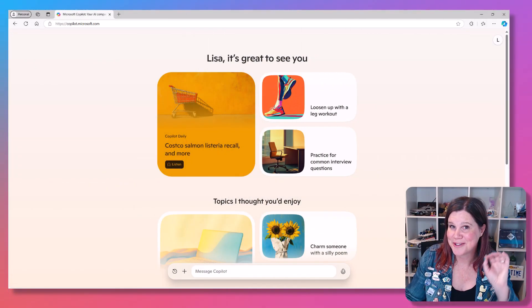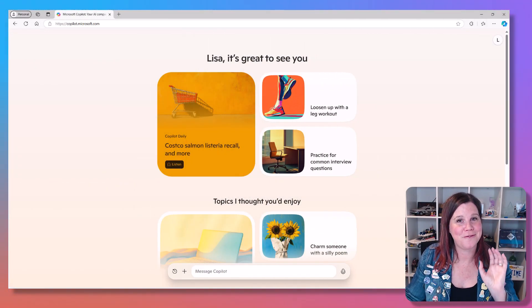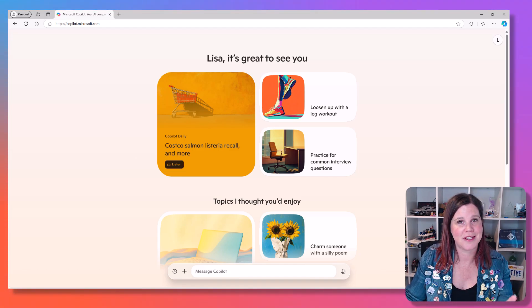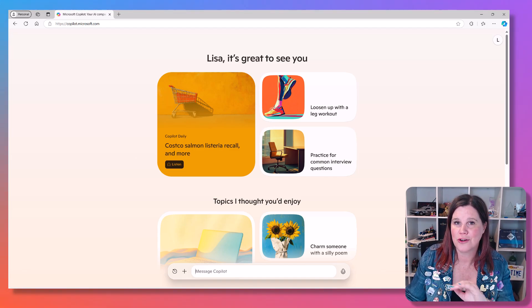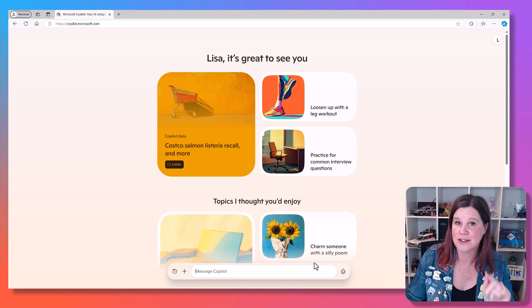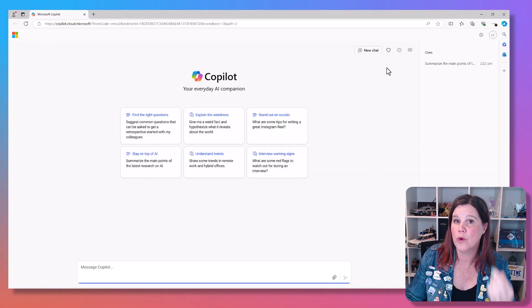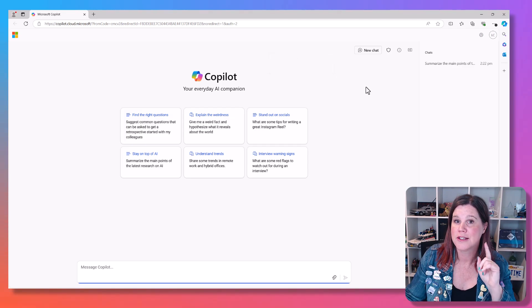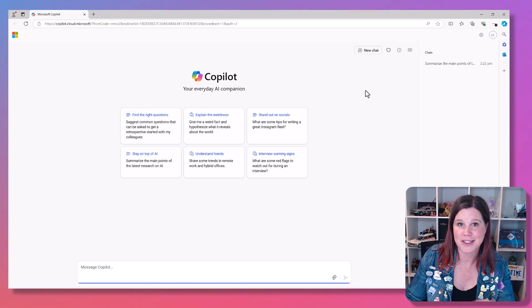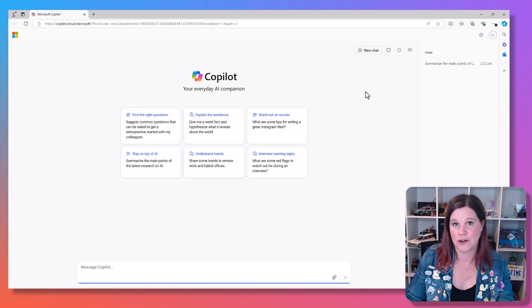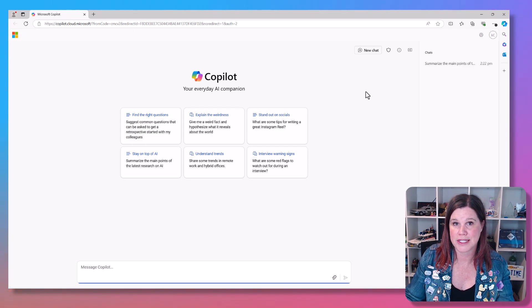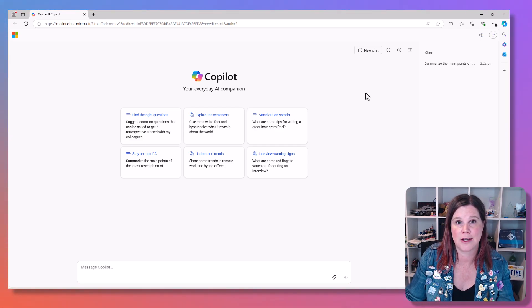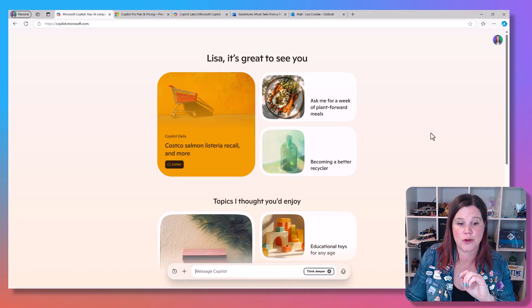So here's the simple summary. Copilot for free: you're on the web, you're asking general questions, but it is not connected to any data and it is not secure. Copilot for free signed in with your work account: secure, but not connected to any of your business data and not connected to any of the Microsoft 365 apps like PowerPoint, Excel or Word.